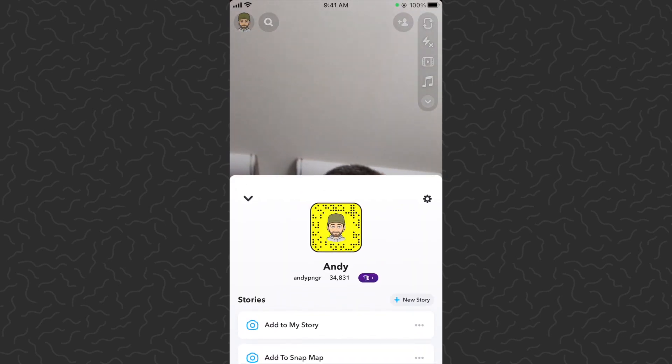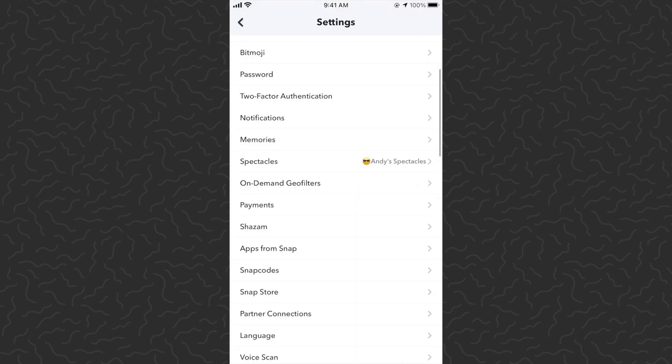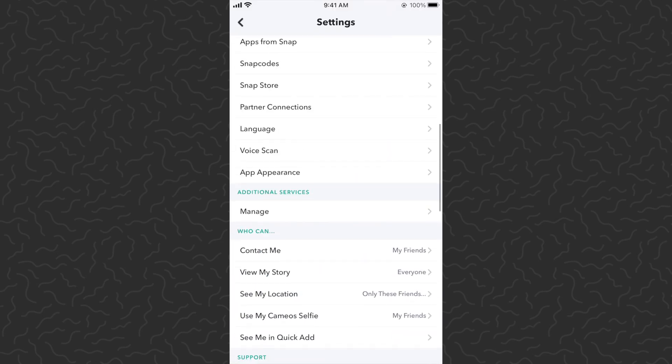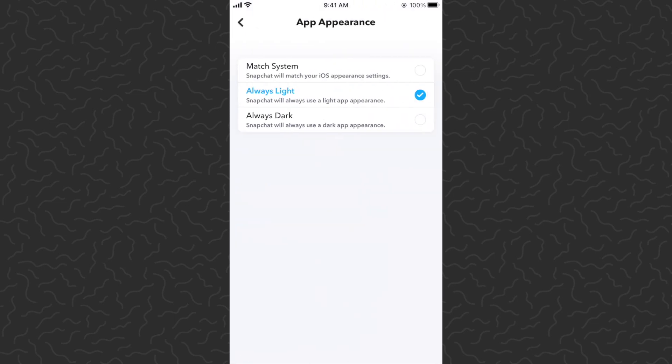You can do that by tapping your avatar on the top of the screen. Next, tap the settings icon in the top right corner. Then scroll down until you see App Appearance right above Additional Services and tap on it. You'll see three options: Match System,